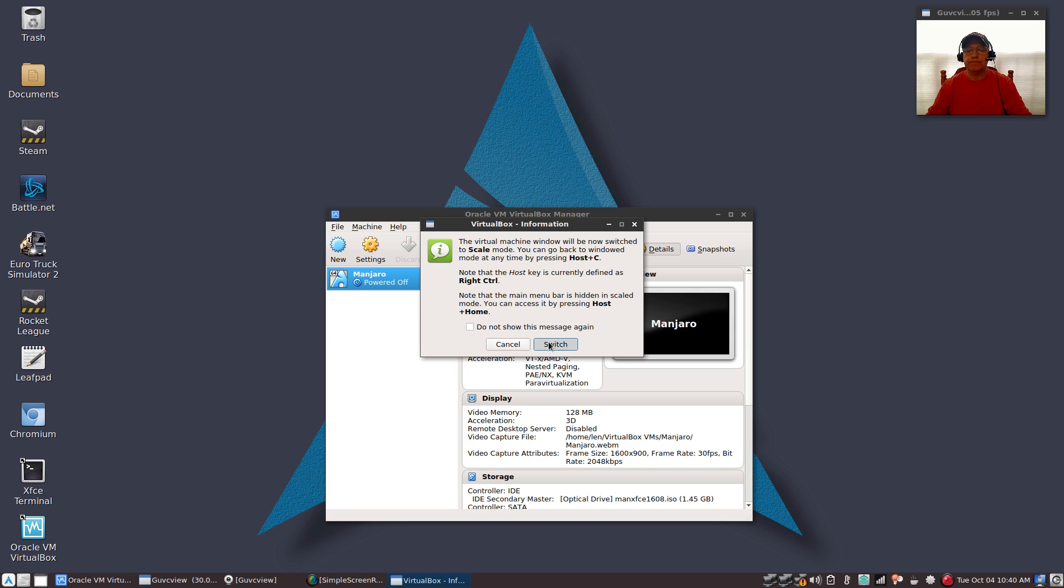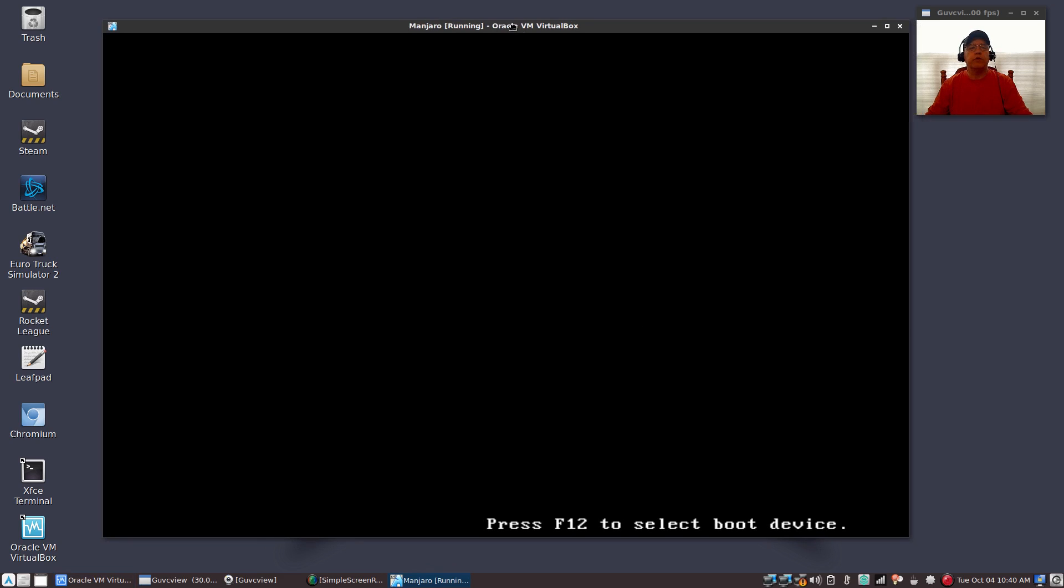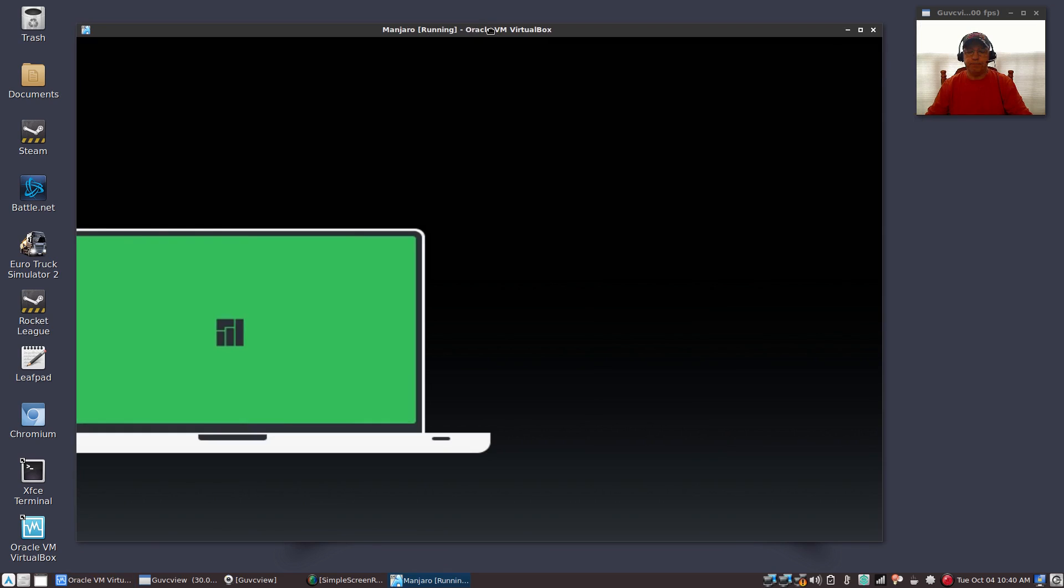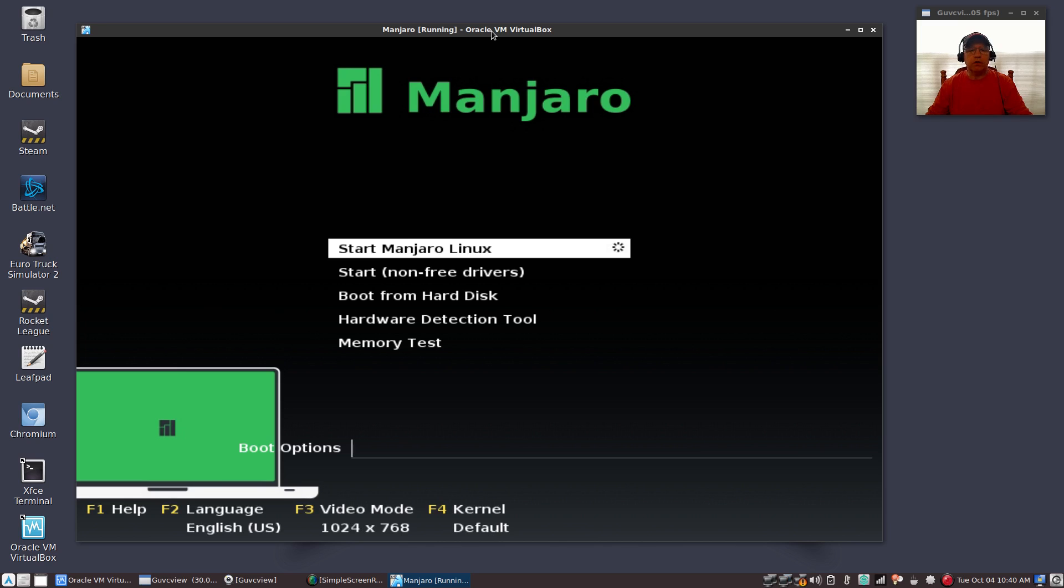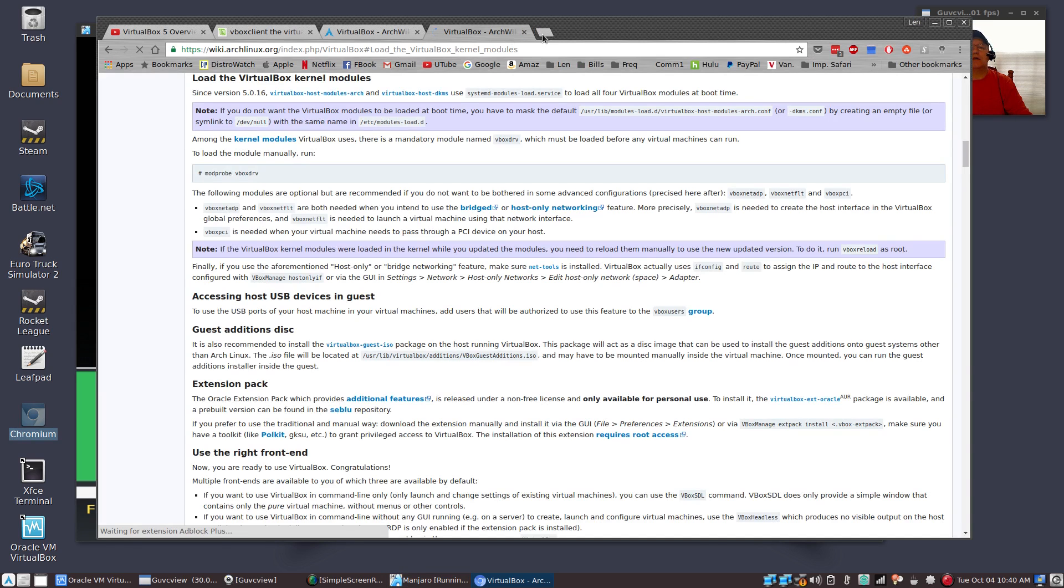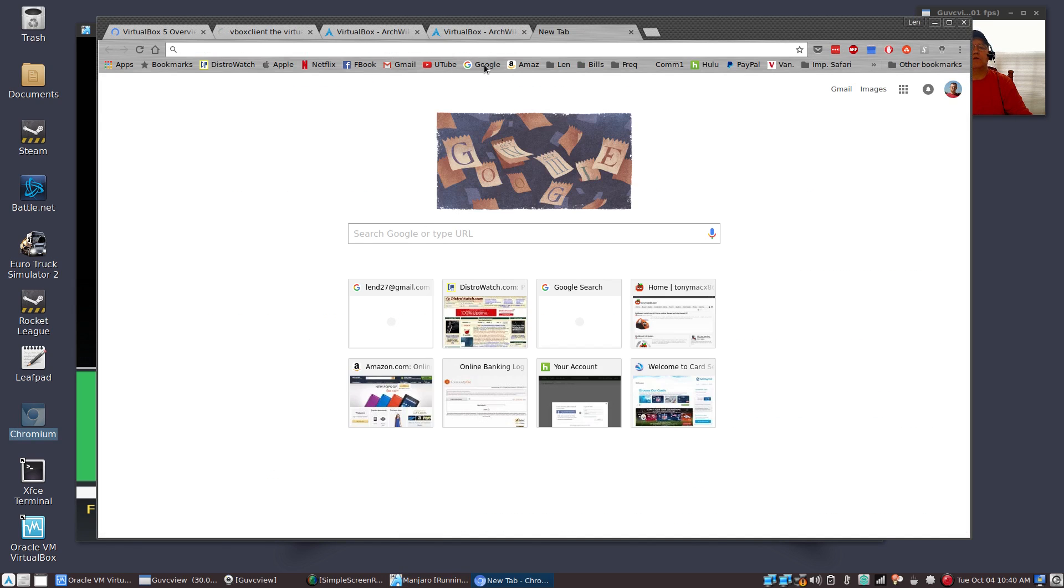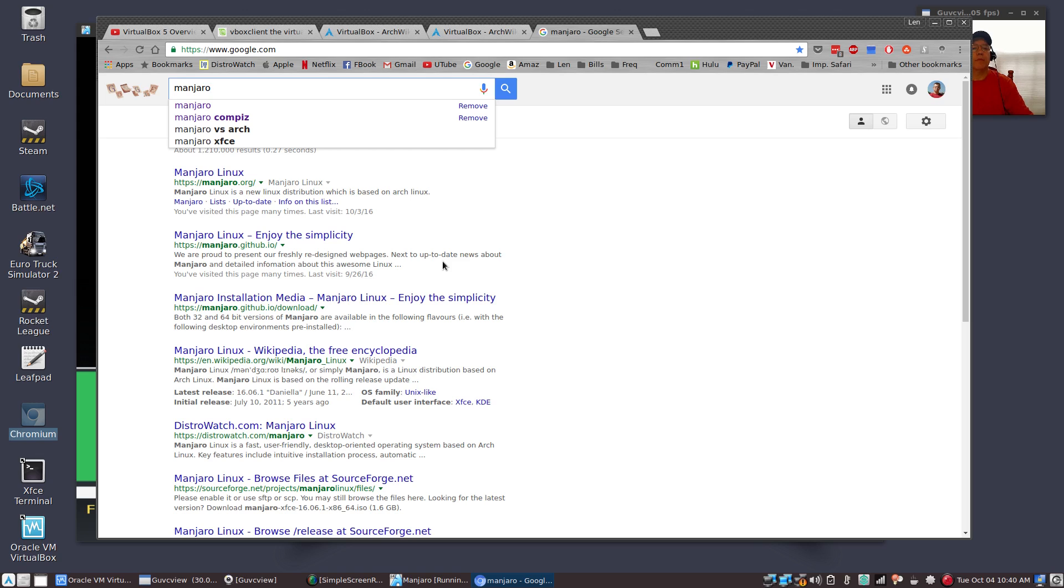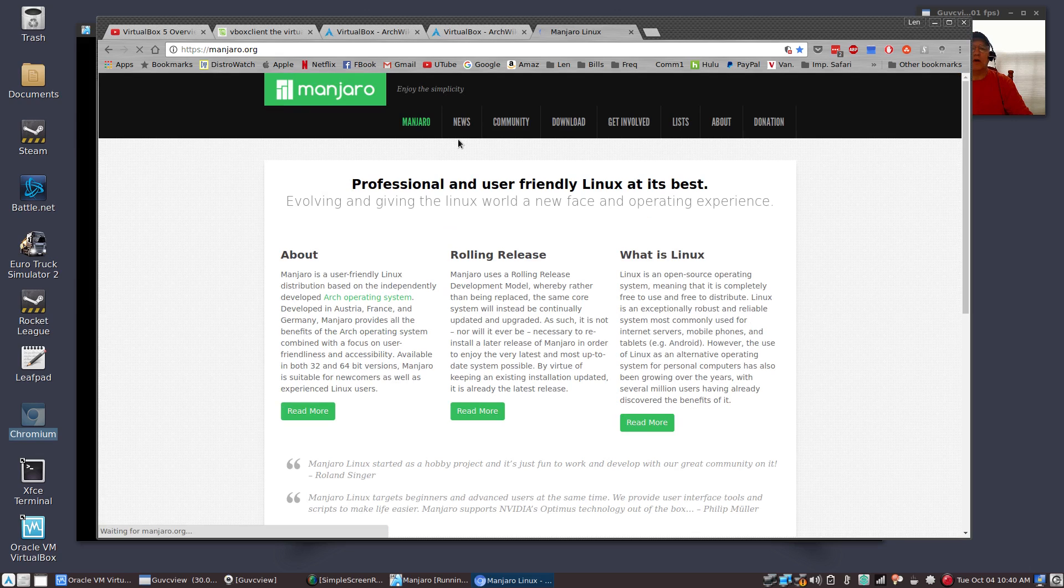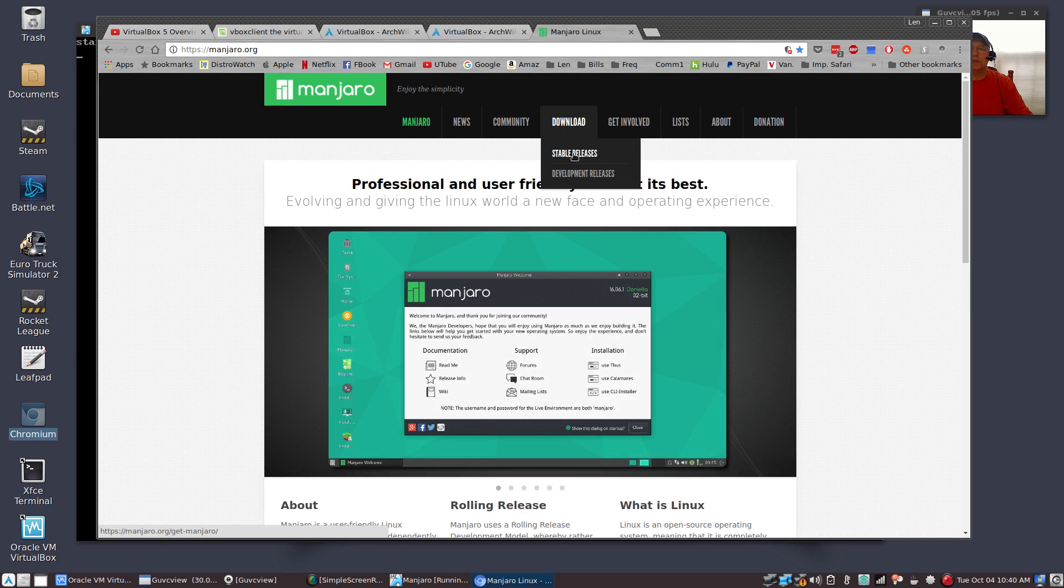Now when you first power up your USB, the first thing you're going to do is go to the Manjaro website. If you go to Manjaro.org, you want to click on download stable releases.